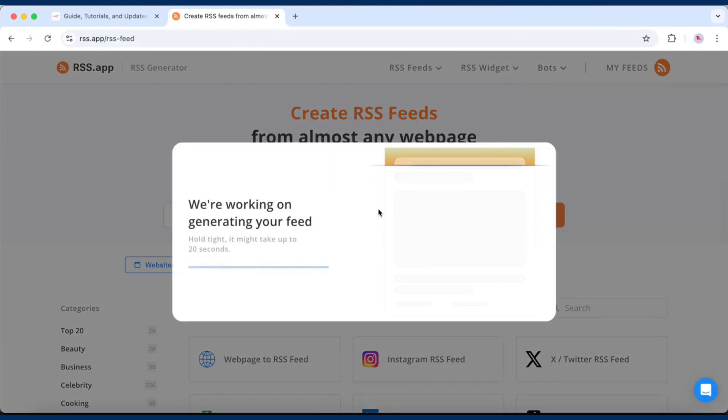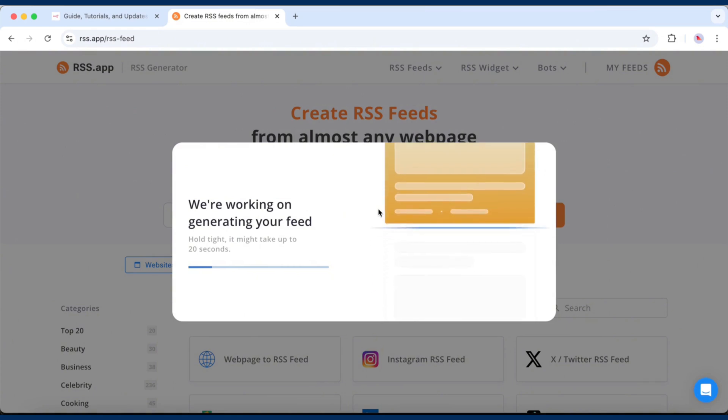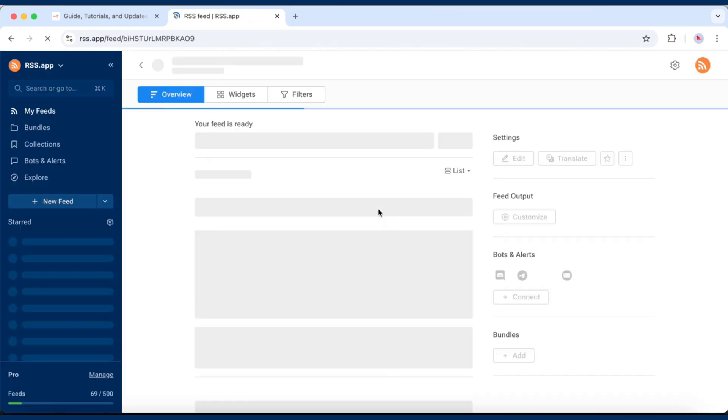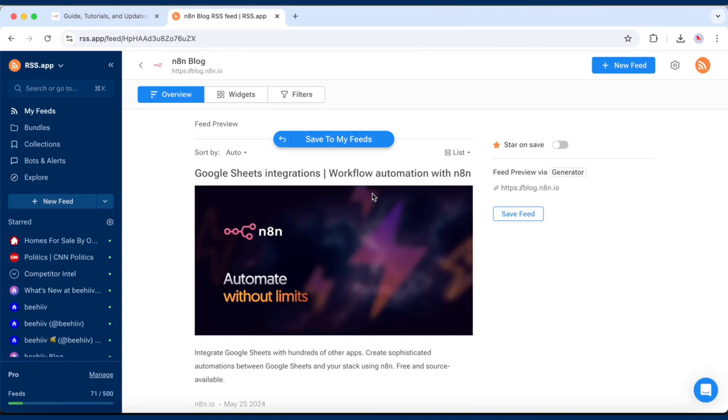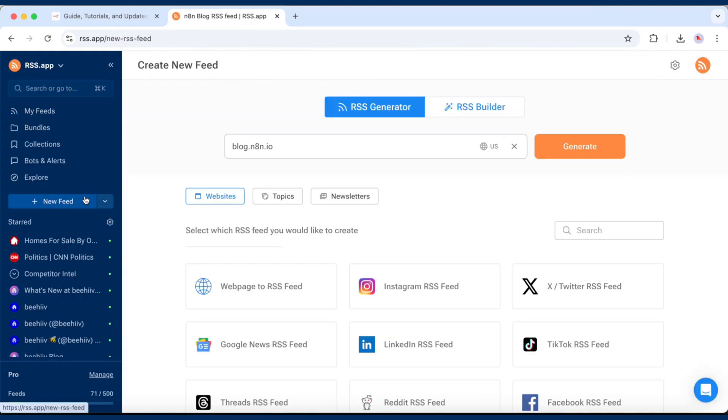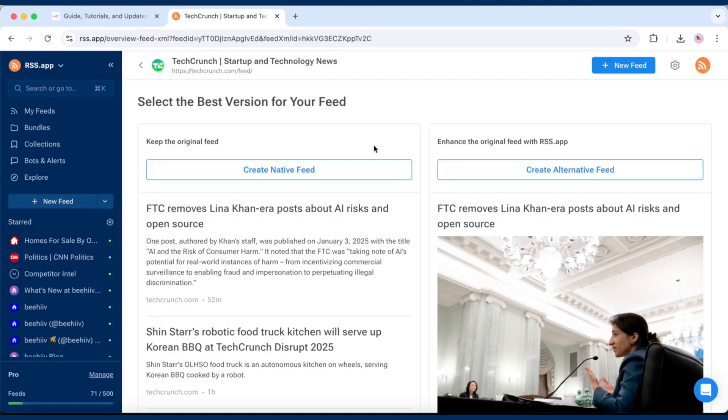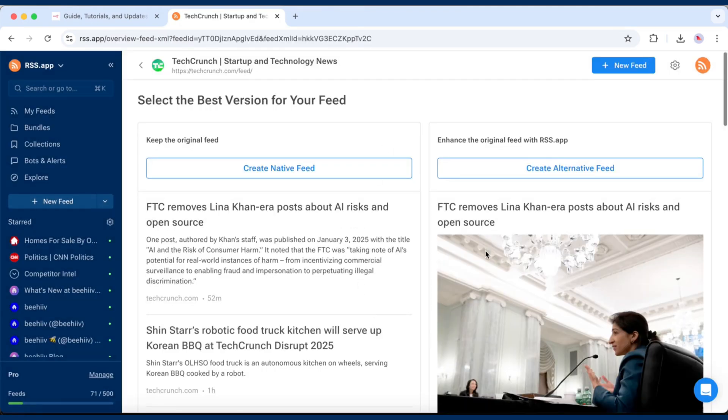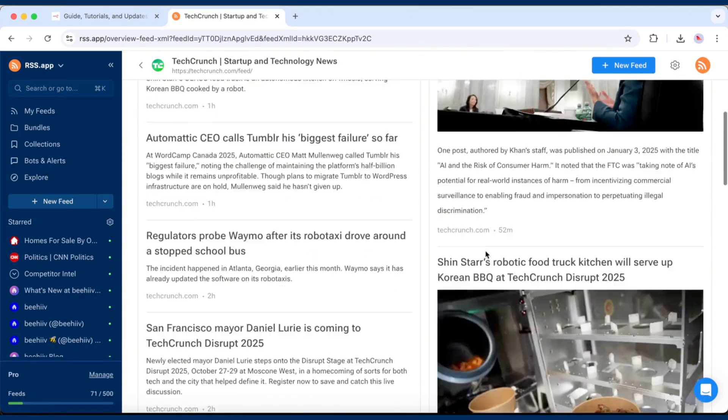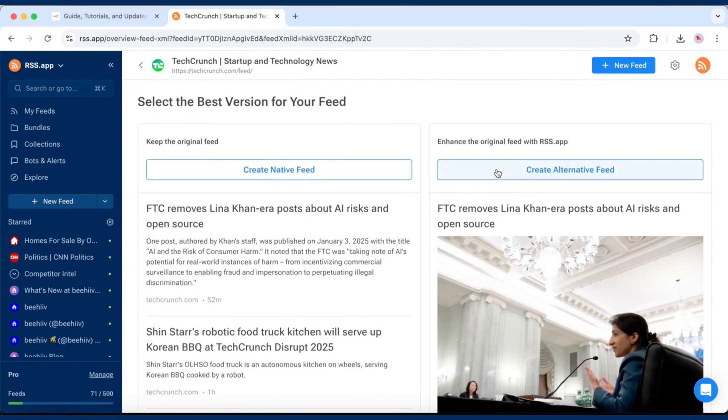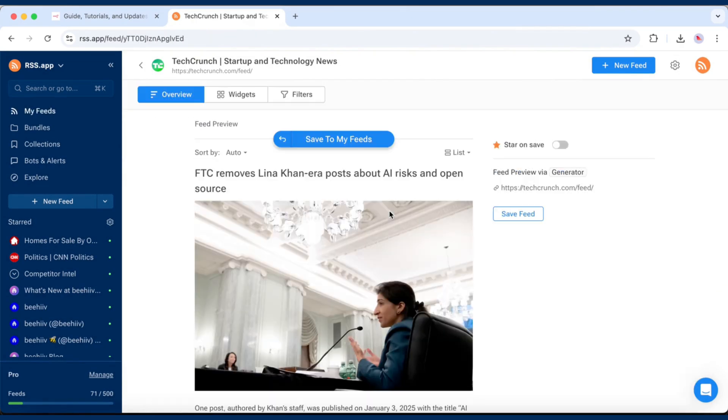RSS app will instantly create a ready-to-use RSS feed from almost any web page. You can also paste in your own existing RSS feed and choose whether you want the feed just the way it is or use the enhanced version with images. Then click Save to My Feeds.